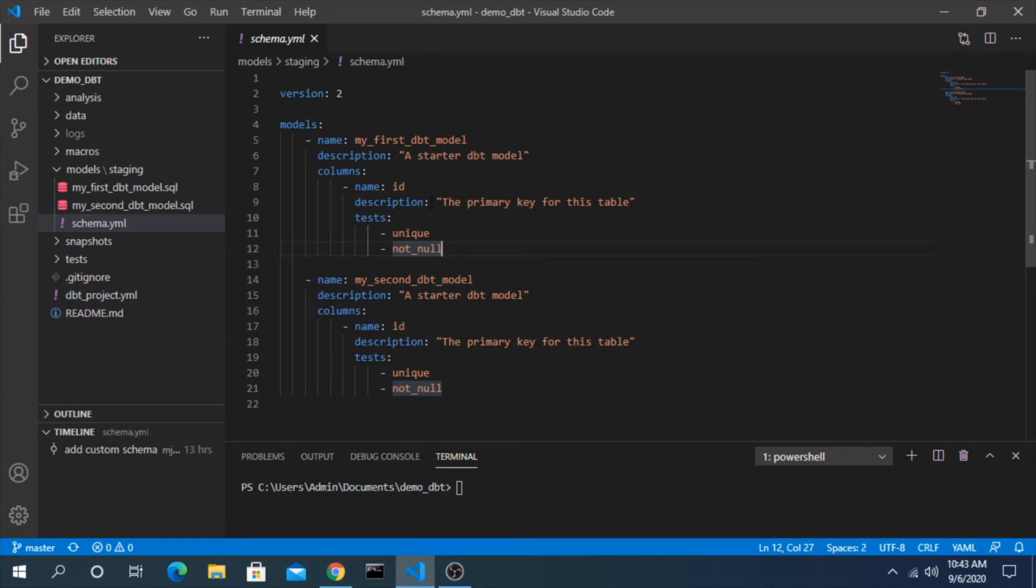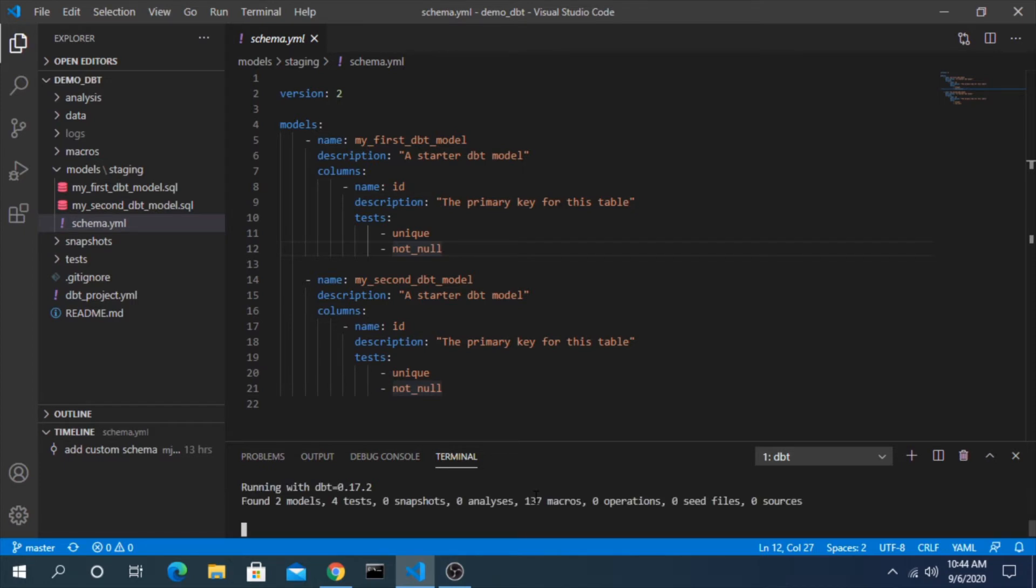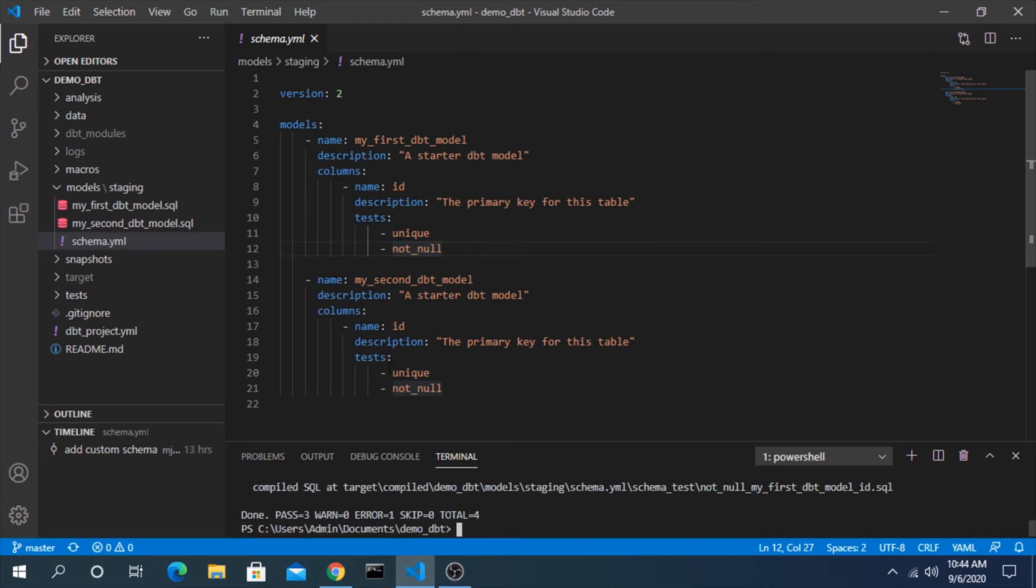The way that we run tests is dbt test. Before, if you remember, we would do dbt run to actually run and deploy the models. Now dbt test will actually run these test cases, not deploy the models. Let's see what happens here. It recognizes the four tests: one, two, three, four.